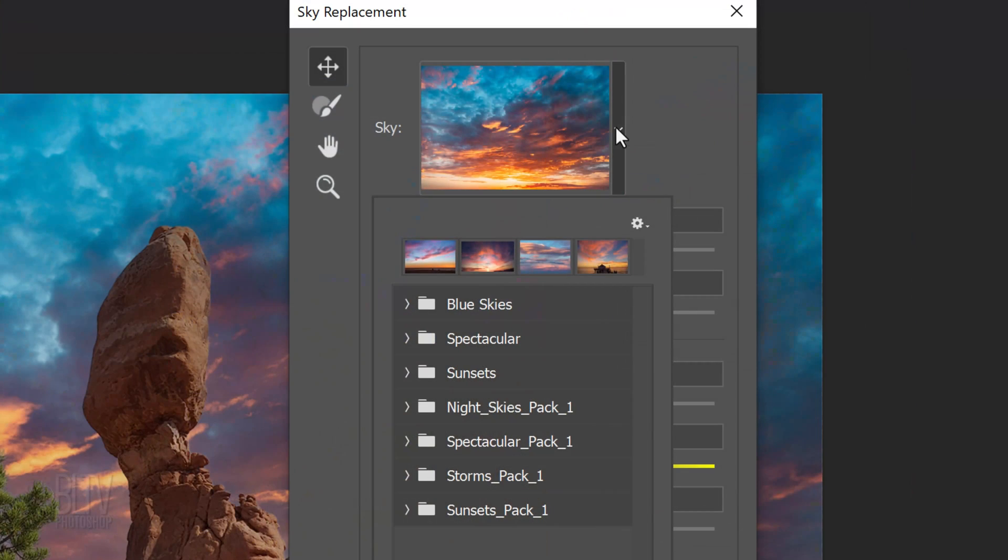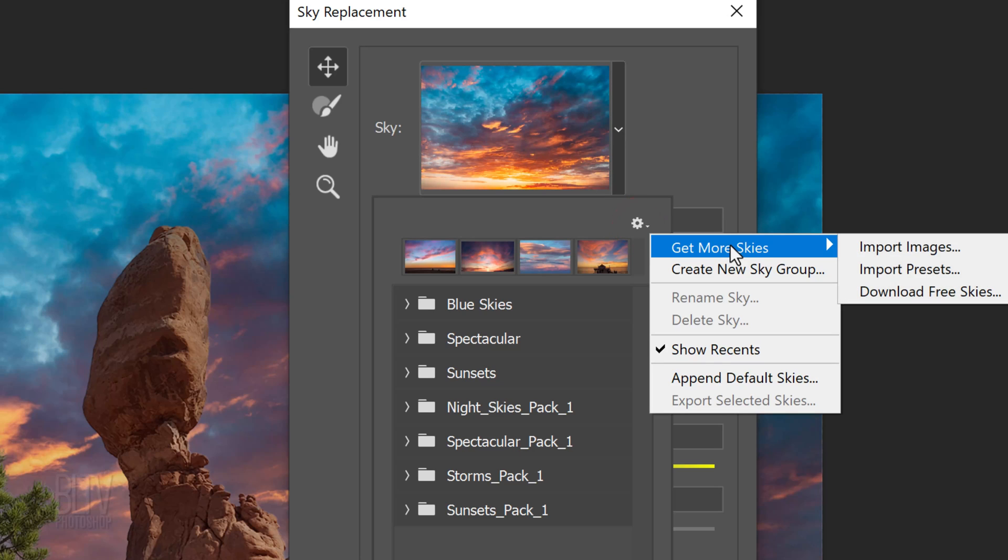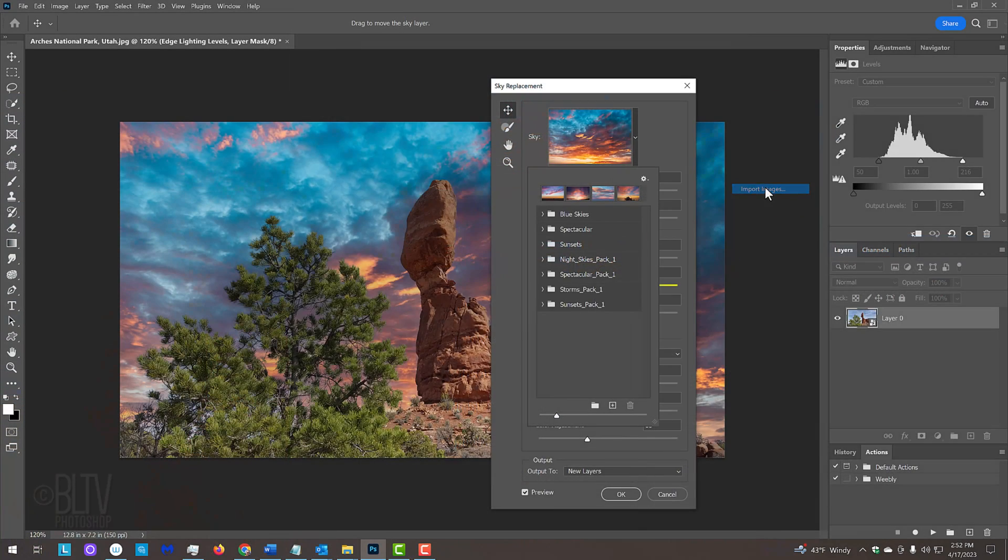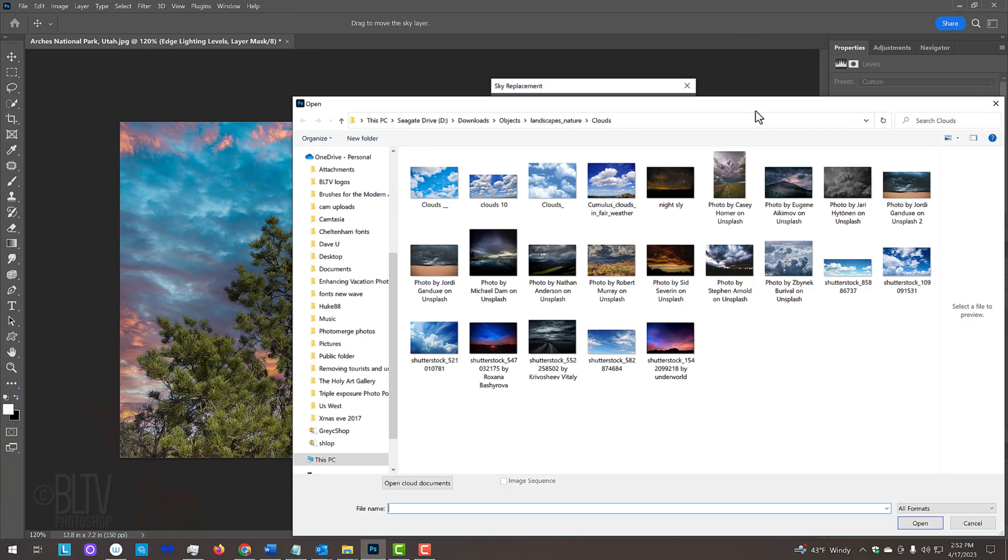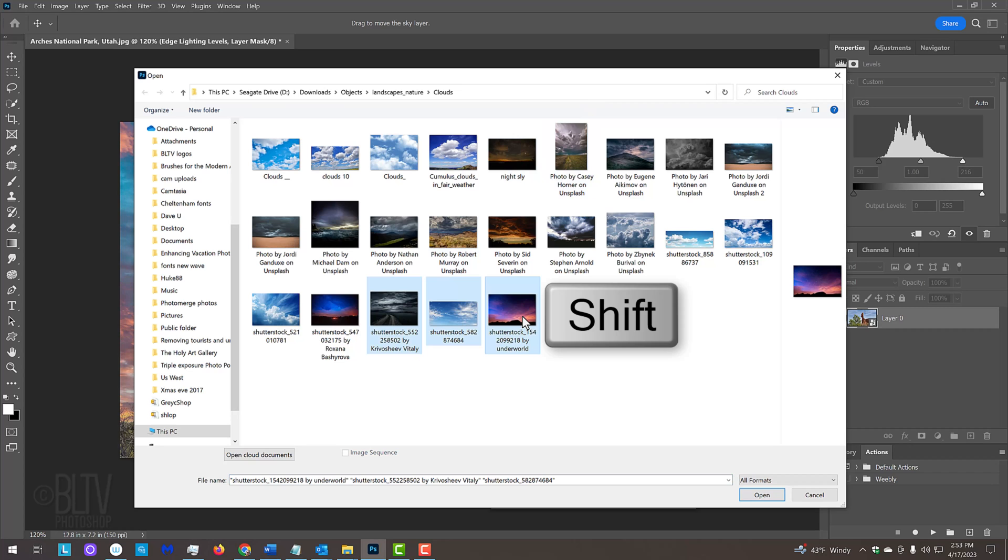You could also add your own skies as well. Just click the gear icon, get more skies and import images. Navigate to the folder where your skies are and highlight the ones you want to export into the Sky Replacement filter. Then, click Open.